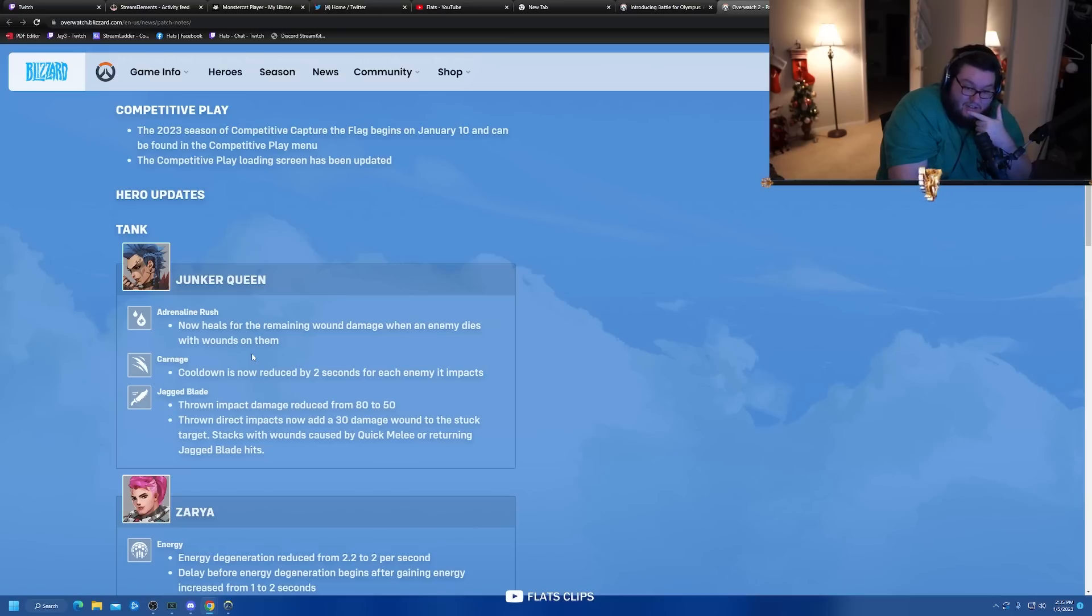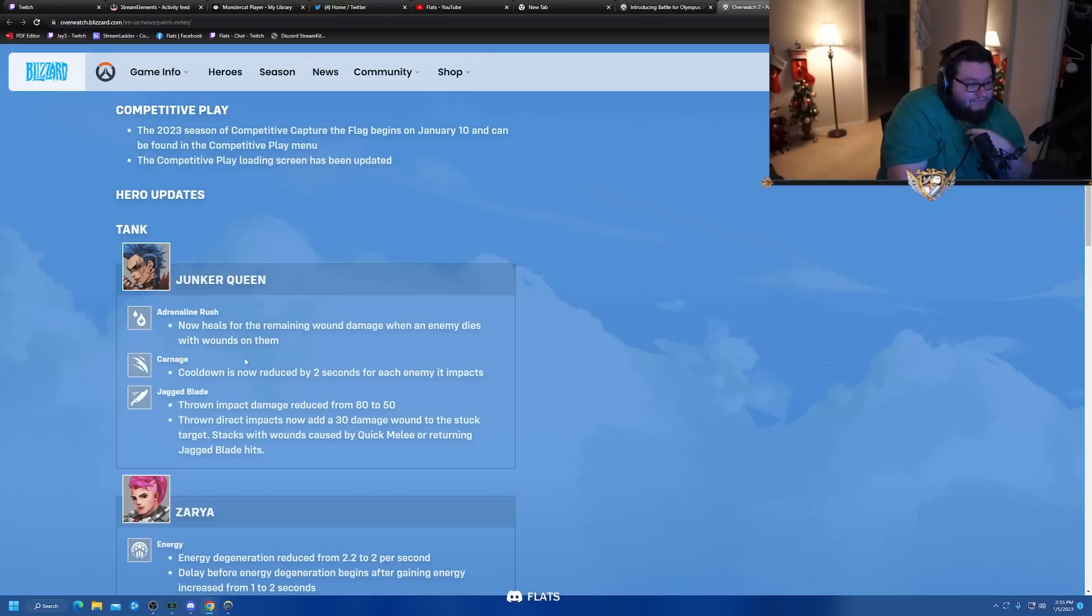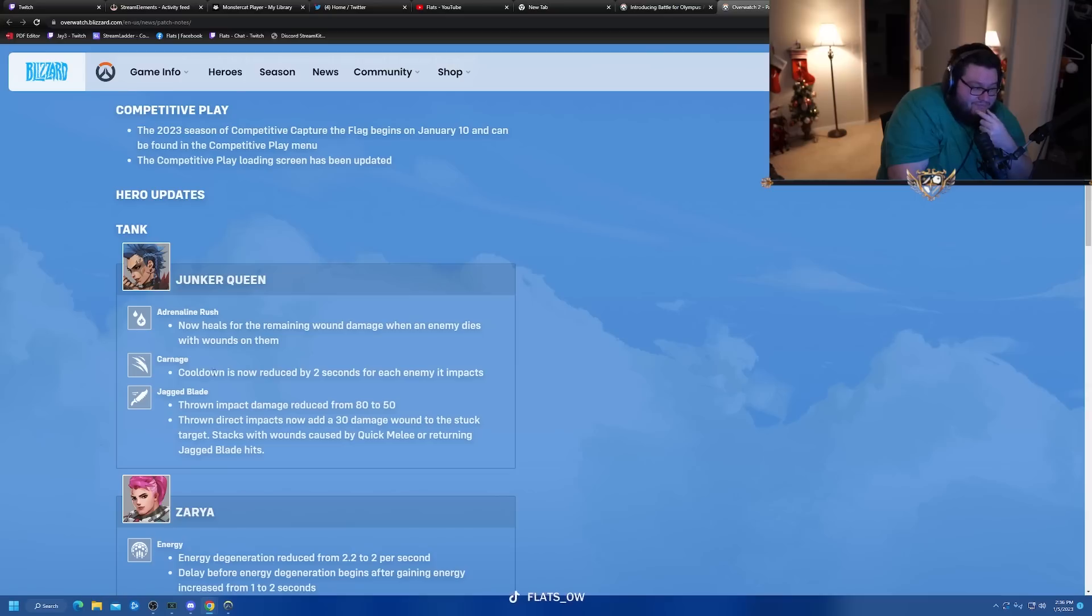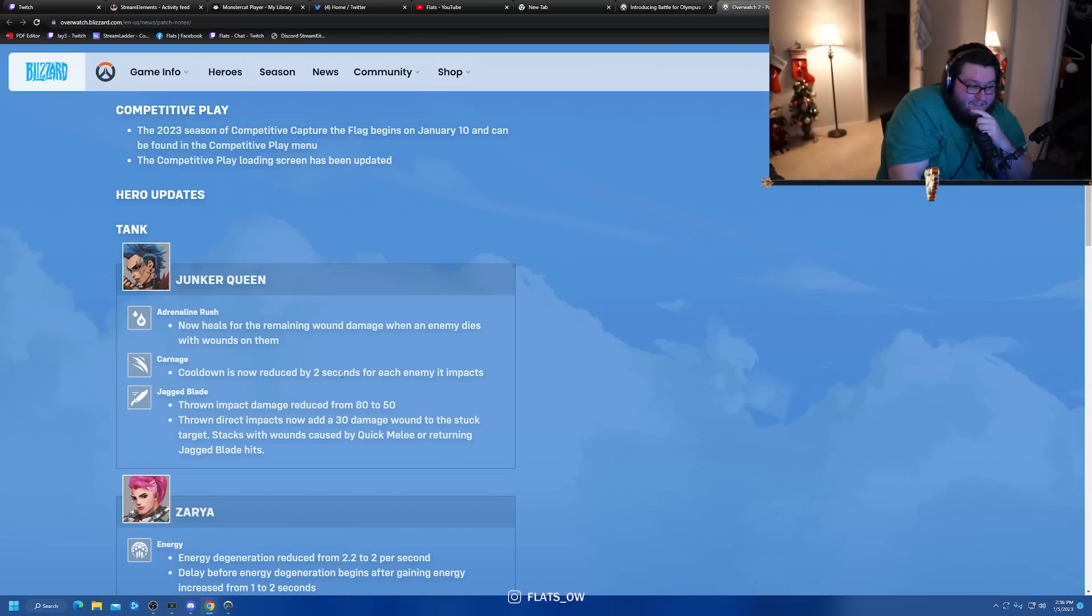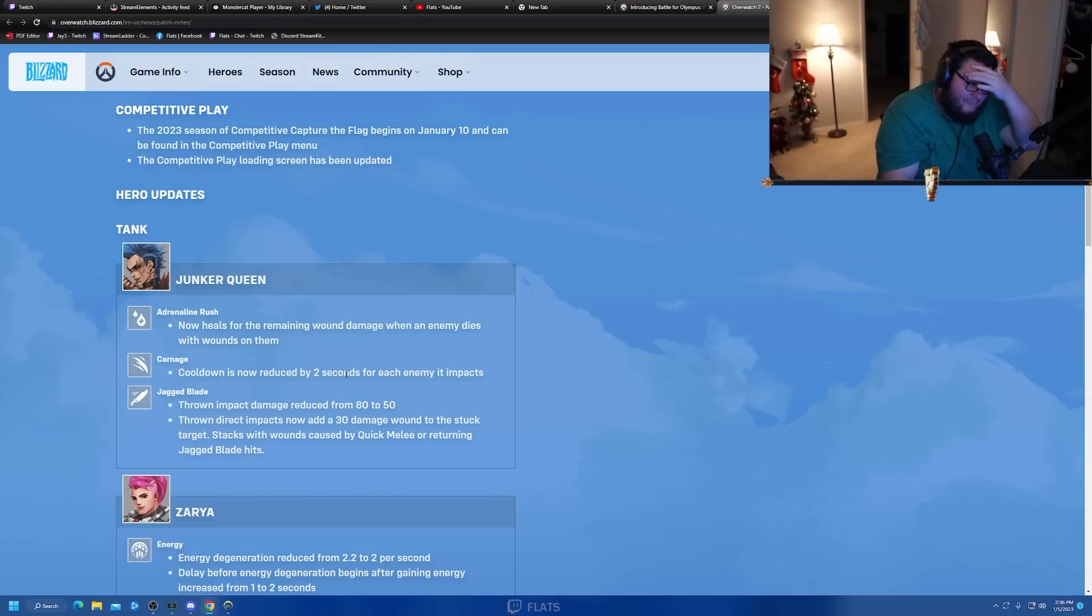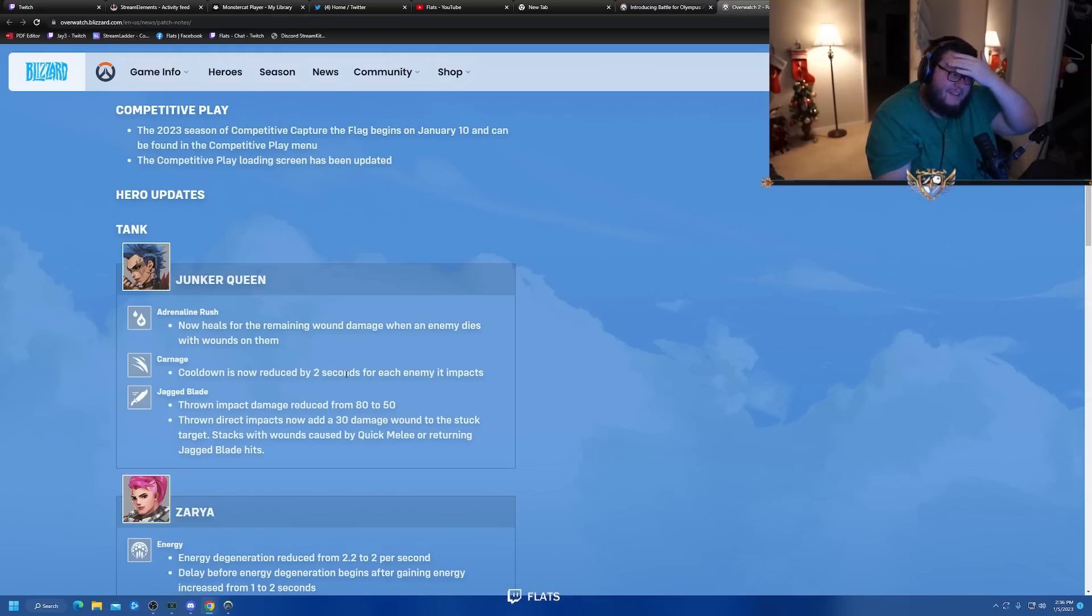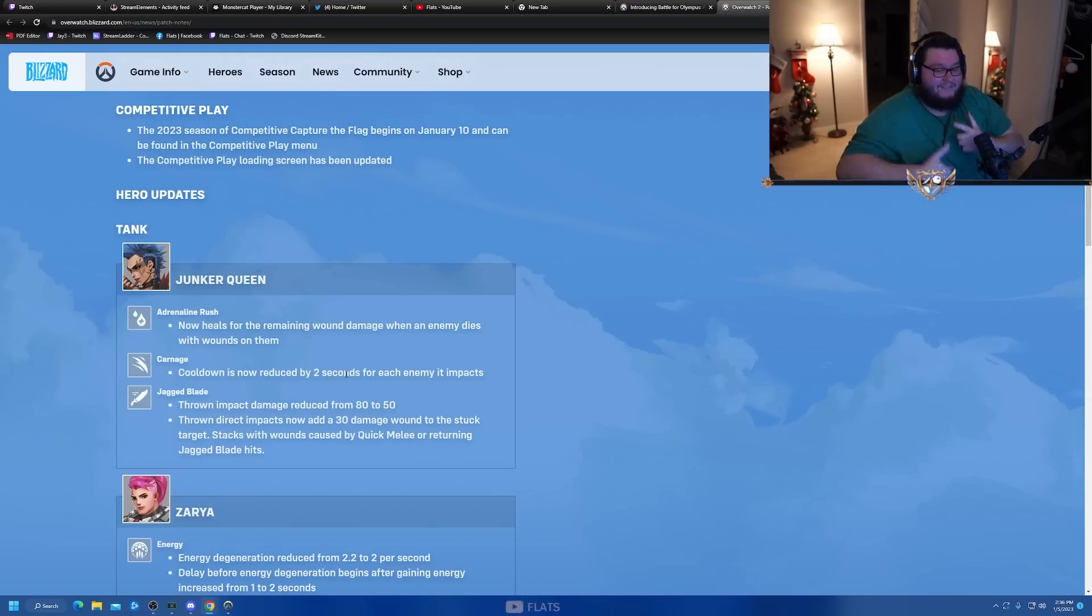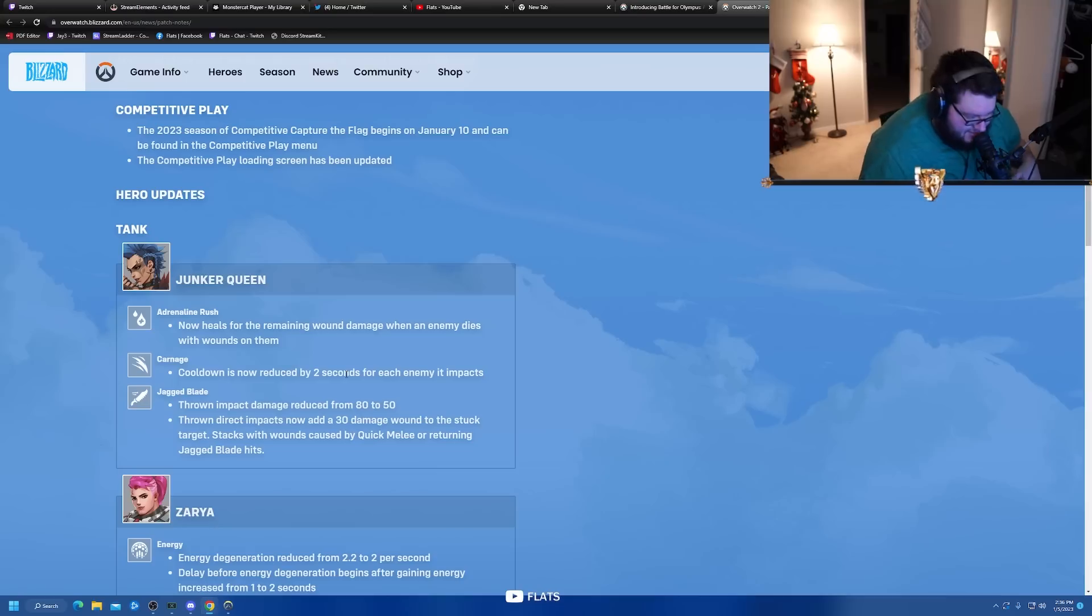Carnage is cool - carnage cooldown is now reduced by two seconds for each enemy it impacts. So if you hit two or three people you could end up having your carnage back up very quickly. That makes Junker Queen able to actually tempo in a fight.